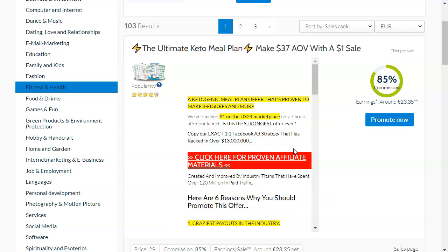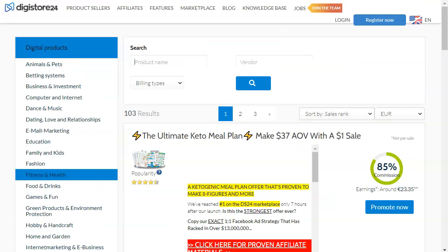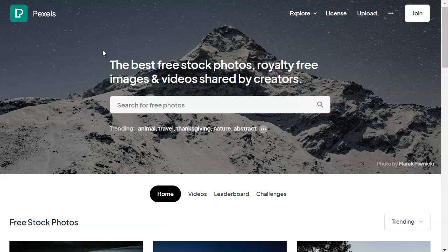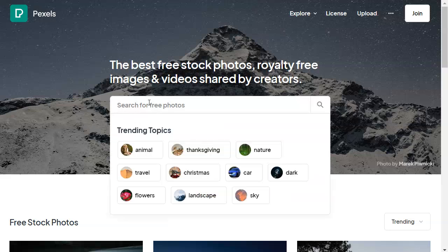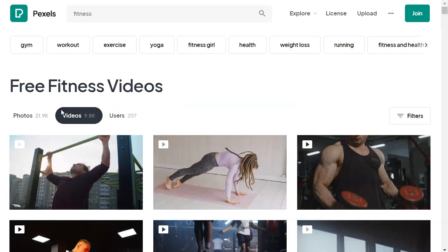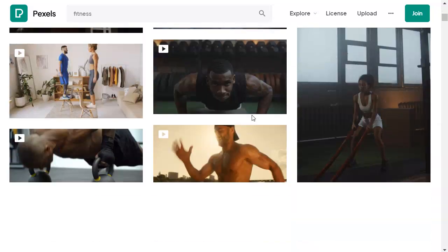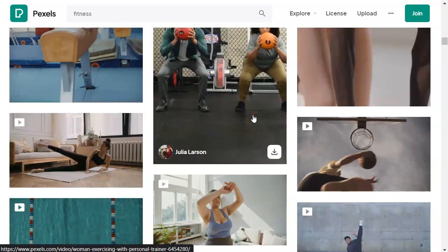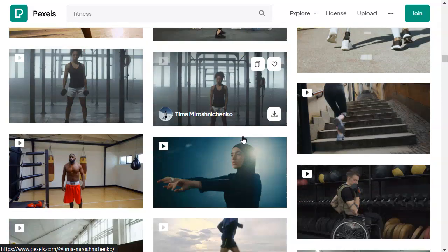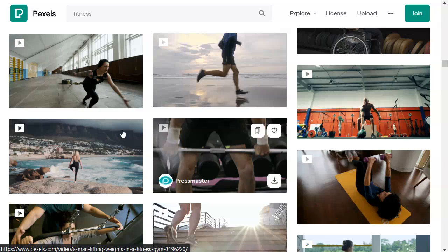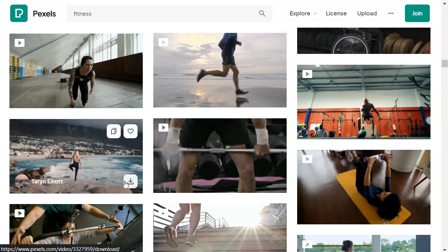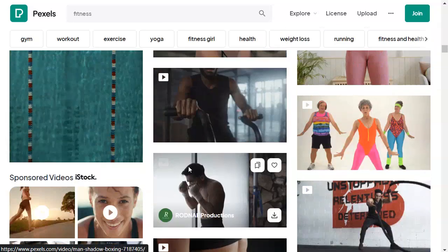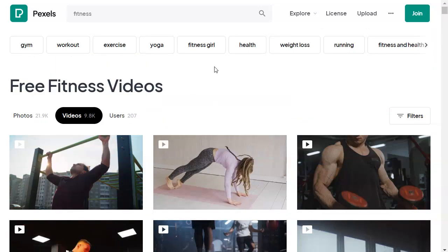Your next step is to go over to the Pexels.com website. This is a website where you can find a lot of free stock photos and royalty-free images and videos shared by talented creators, absolutely free. You can search for 'fitness' in the search bar and it's going to give you a lot of results. I've selected videos and it's going to give you a lot of high quality content, which you can use in the free traffic sources we are going to use today. You can download any of this content by clicking the download button and it will come downloaded on your device.